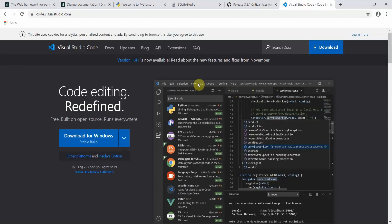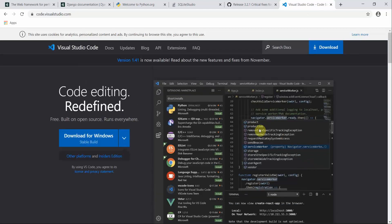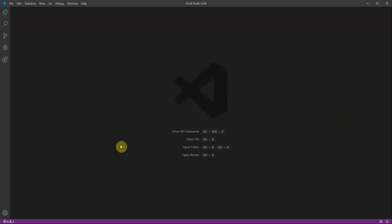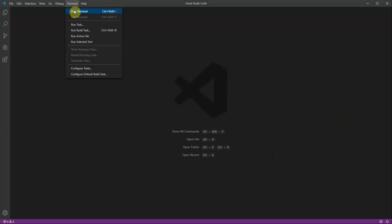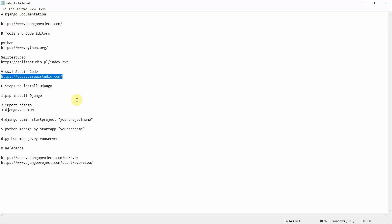Next, install Visual Studio Code. Visual Studio Code is the code editor we are going to use for this series. The best part is that it has an integrated terminal inside it, so we can interact with it directly. I can show you — this is Visual Studio Code and we can use it while doing our projects.